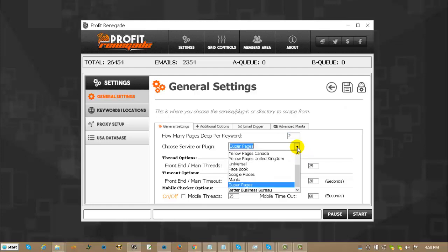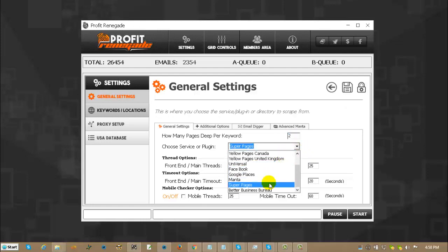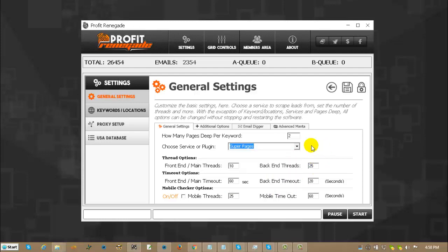Choose service or plugin, that's who you want to scrape from whether it's Yellow Pages Canada, Super Pages or the Better Business Bureau and any other plugin that might be available. What you see inside that drop down window depends on what plugins you've purchased or you rent.